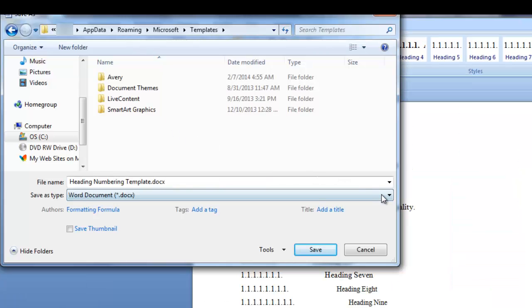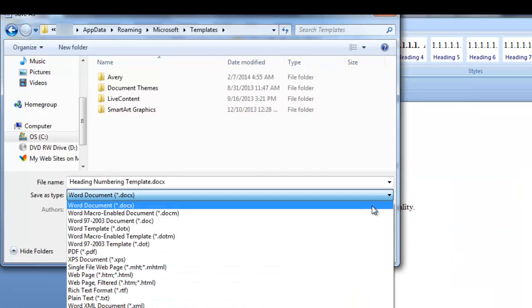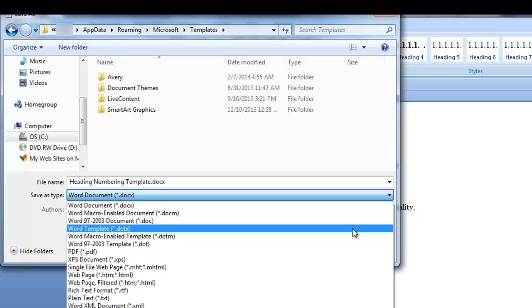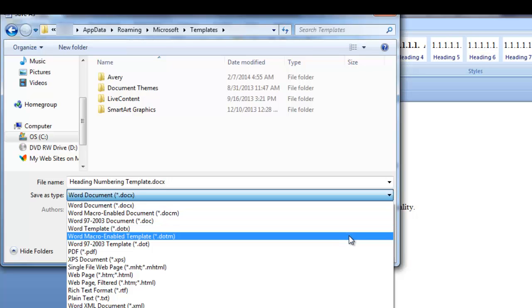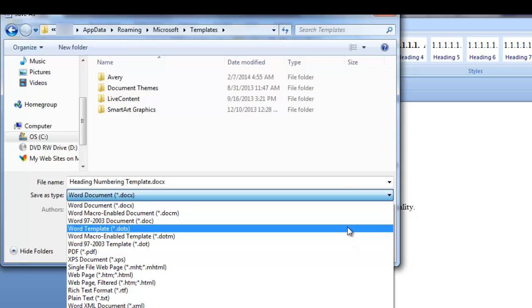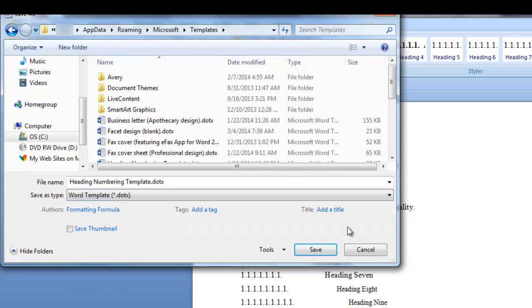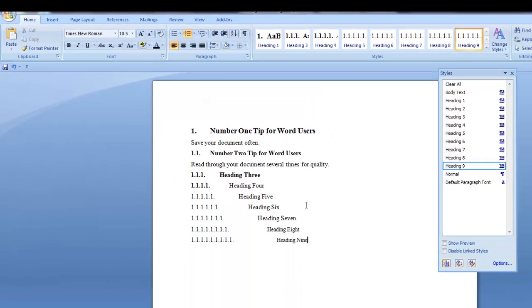In the save as type field. Click on word template. If your template has macros in it. Use macro enable template. Since ours doesn't have any macros. We're going to use word template. And click save.